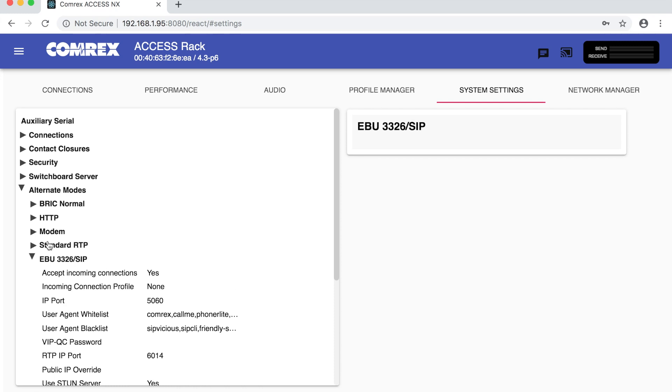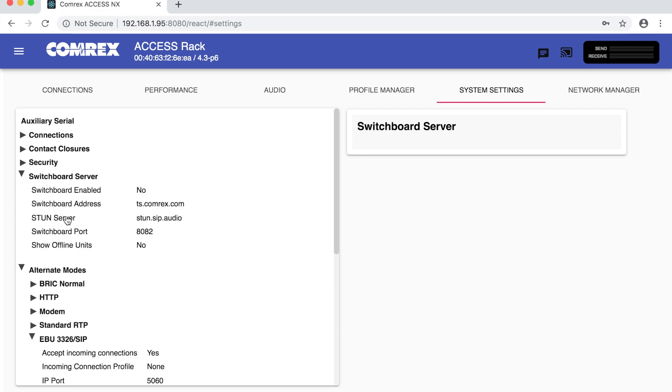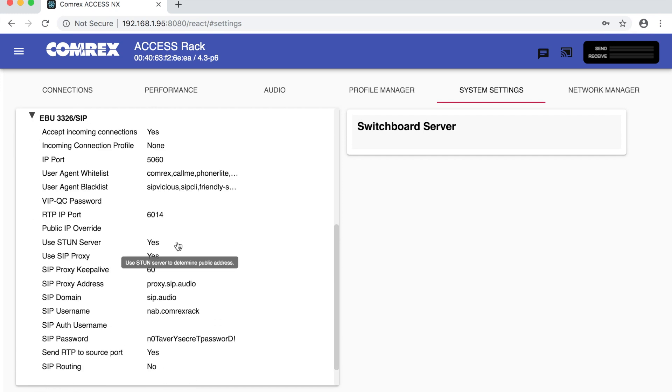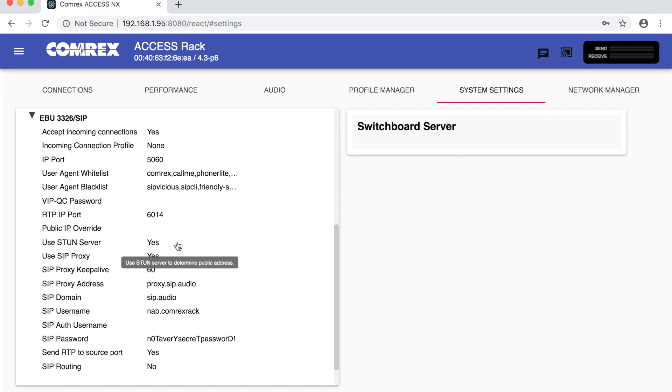Then we can scroll up and under switchboard server we can set the stun server to stun.sip.audio and we need to check that use stun server is set here.